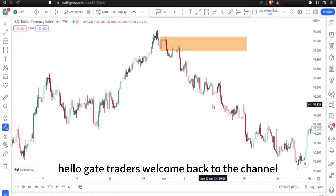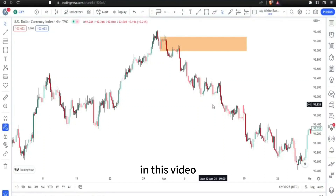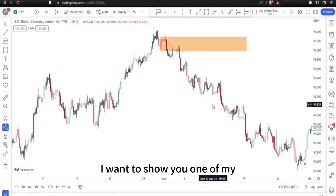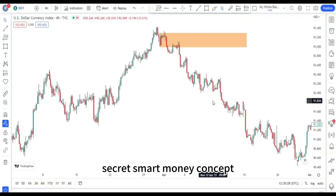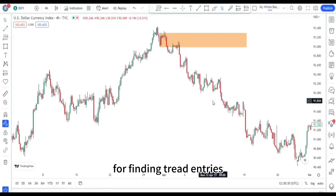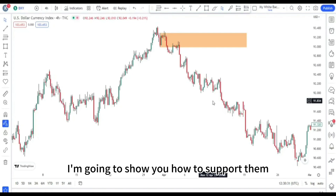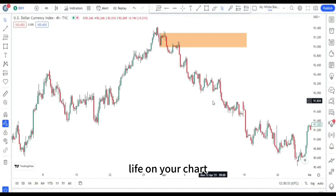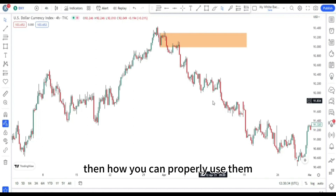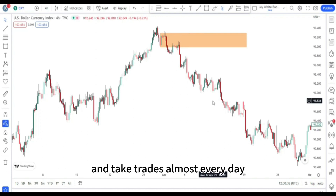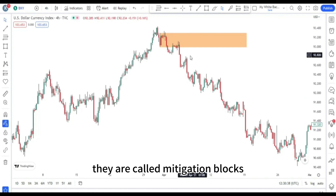Hello traders, welcome back to the channel. In this video I want to show you one of my secret smart money concepts for finding trade entries. I'm going to show you how to spot them live on your chart, then how you can properly use them and take trades almost every day. They are called mitigation blocks.